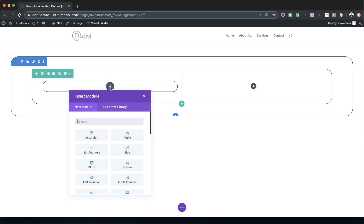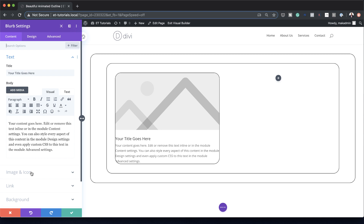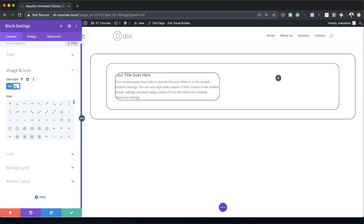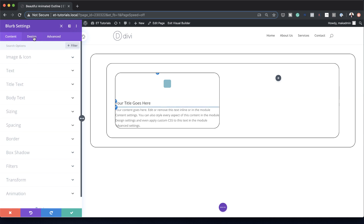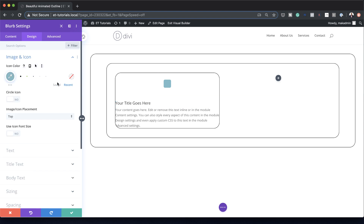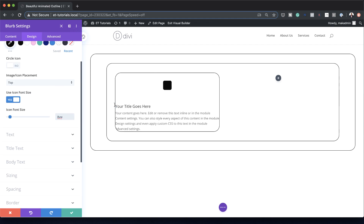Now let's add some content into Column 1. I'll click the plus button and add a Blurb module. Under Image and Icon, I'll change that to Use Icon — you can choose any icon you want; I'm going with this small dot. In the icon settings under Design, Image and Icon, I'll set the icon to black, icon placement at top, and activate Use Icon Font Size to change the size, setting it to 1vw.